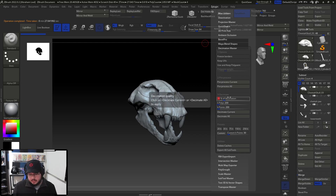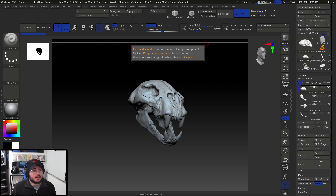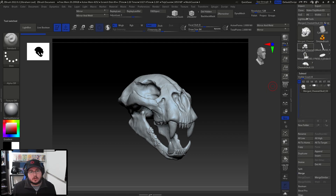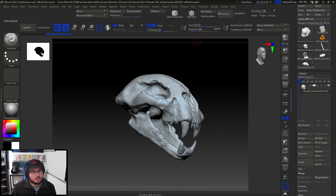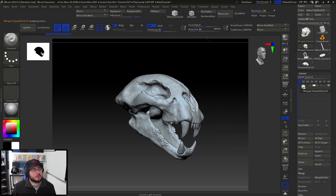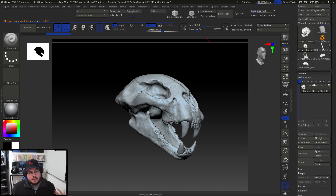Now we're gonna tell it to decimate to 20%, which I think is a good number. It will reduce the amount of polygons the object has so that other software such as Maya, Blender, even Unreal Engine with Nanite can read this. I'm going to do Merge Visible so all the skull parts are merged into a single tool, and now I should be able to do Preprocess Current. It analyzes the whole surface and wherever there's more detail it reduces it — bigger triangles on flatter surfaces, smaller triangles where there's more detail. This is what we do to reduce polygon count.